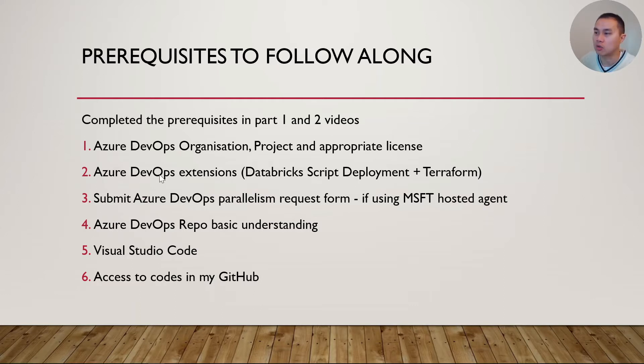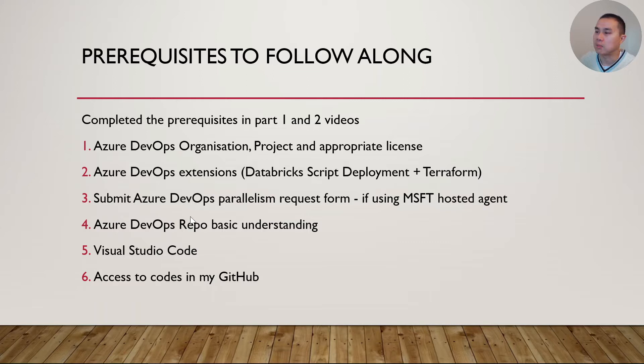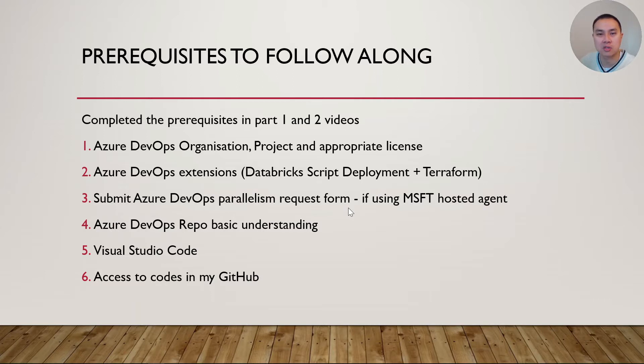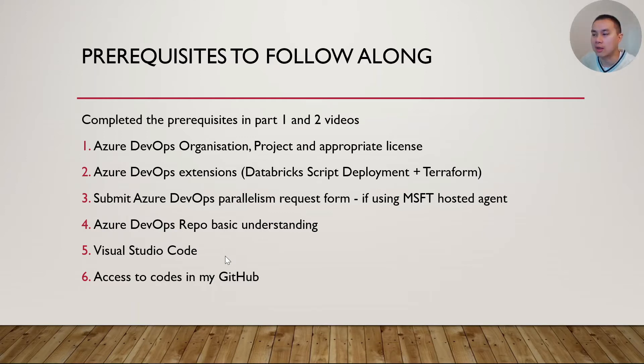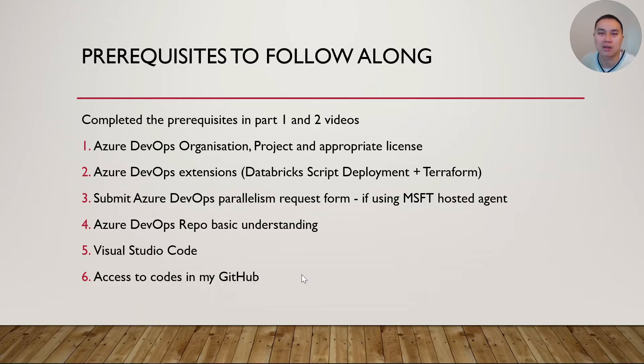You need to have the DevOps extension installed, which is these two. And you need to submit this Azure DevOps parallelism request form, which I will share the link down in the description below. And you need to have some understanding of the basics of the DevOps repo. And I will use Visual Studio Code to demonstrate and show the code. And lastly, I will share all the codes in my GitHub. So also check out my description below for the codes.